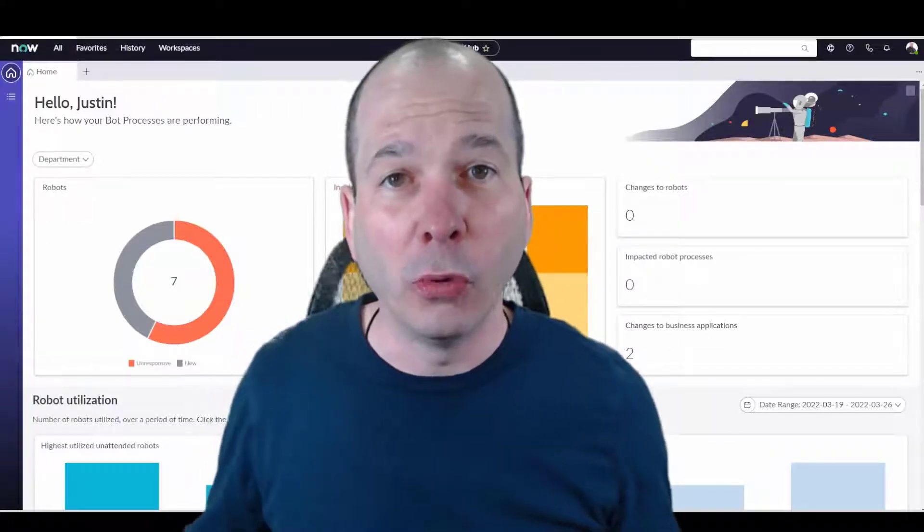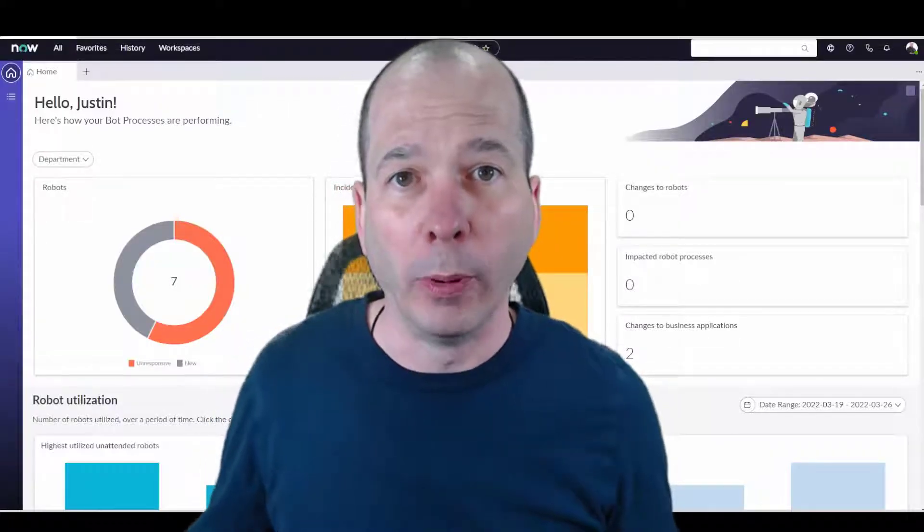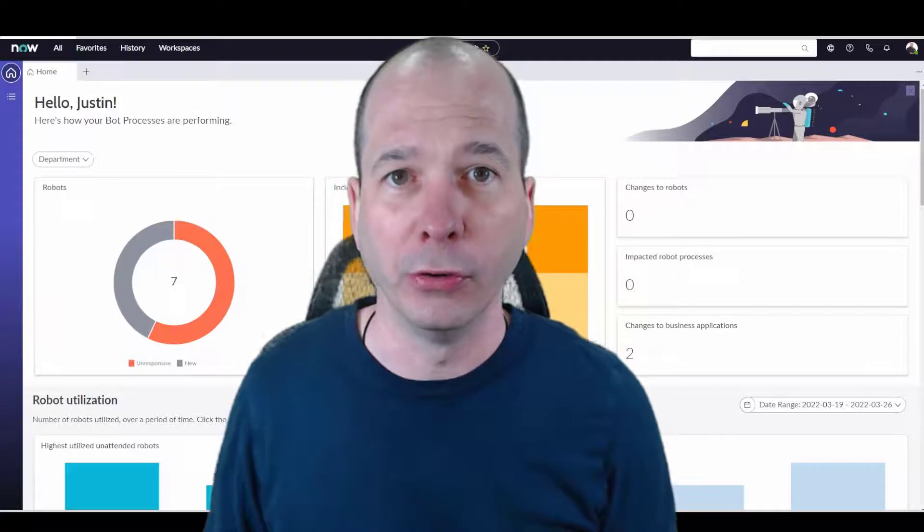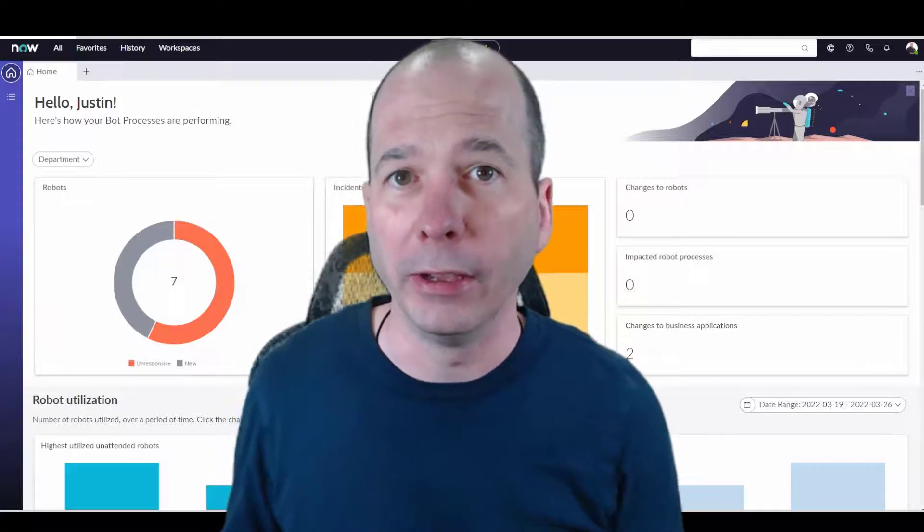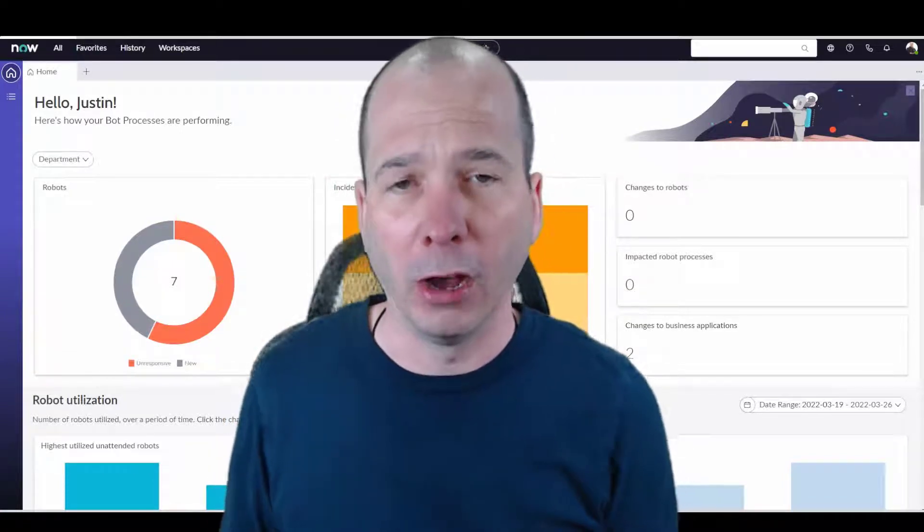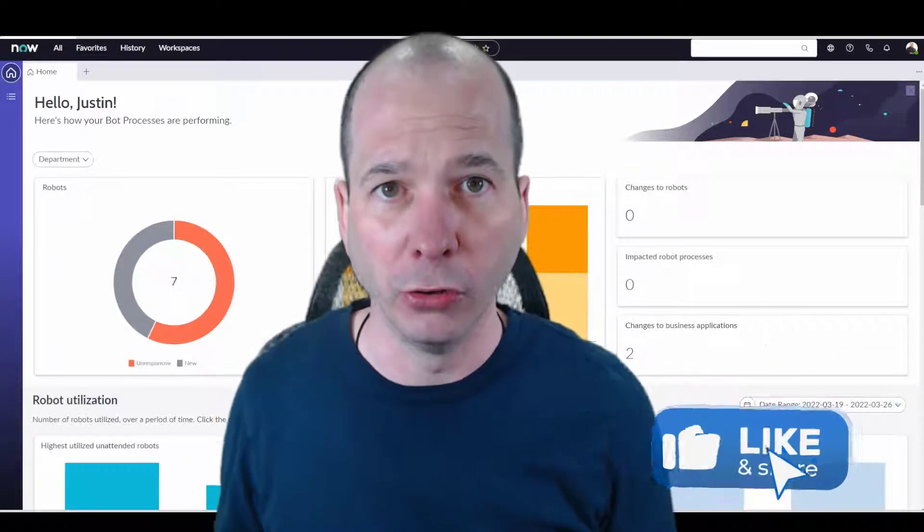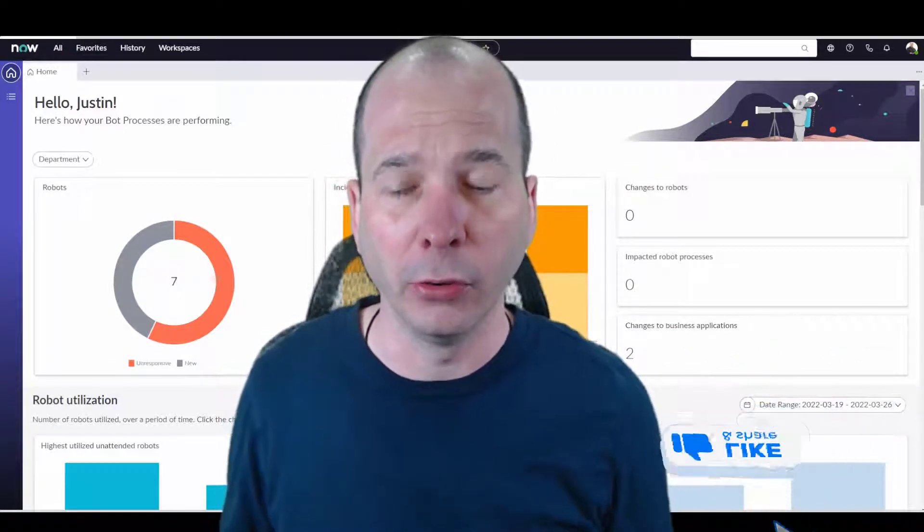Hey everyone, in this video we're going to talk about robotic process automation. That's the new RPA Hub that's now part of Automation Hub. This is all new in San Diego.